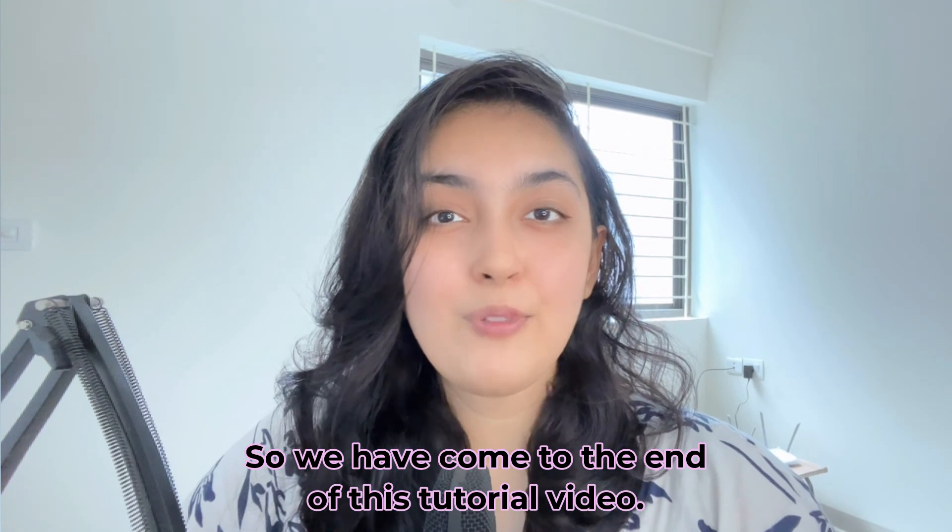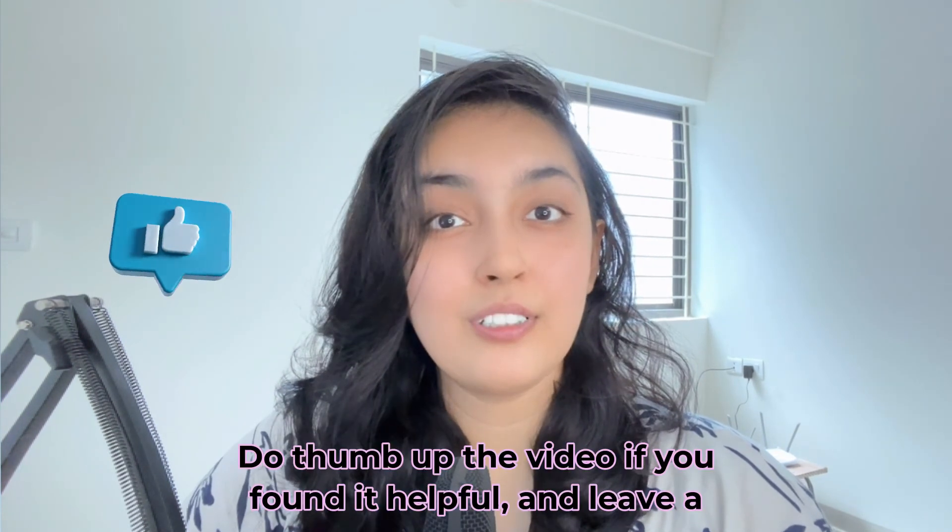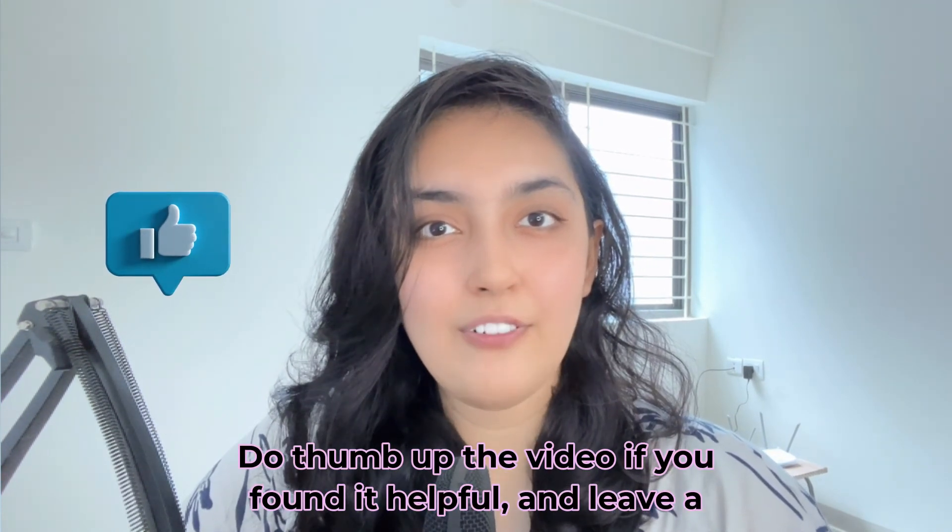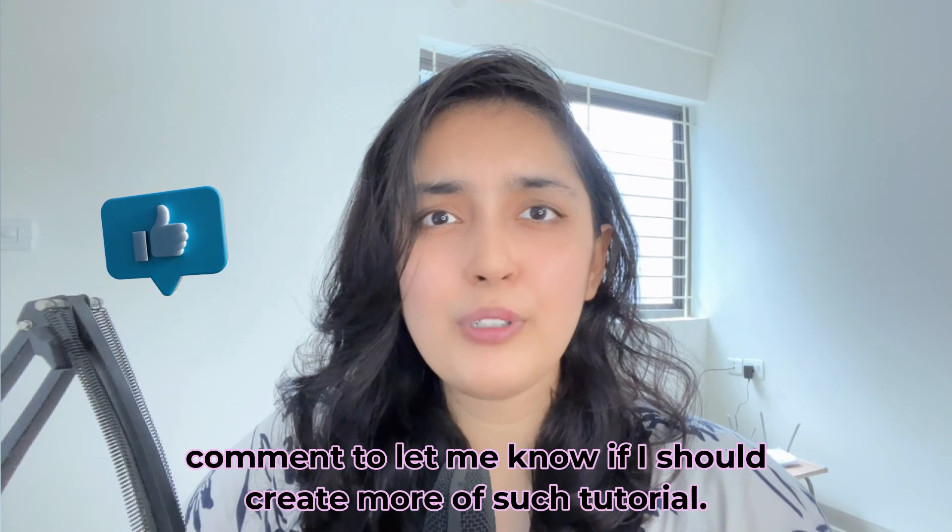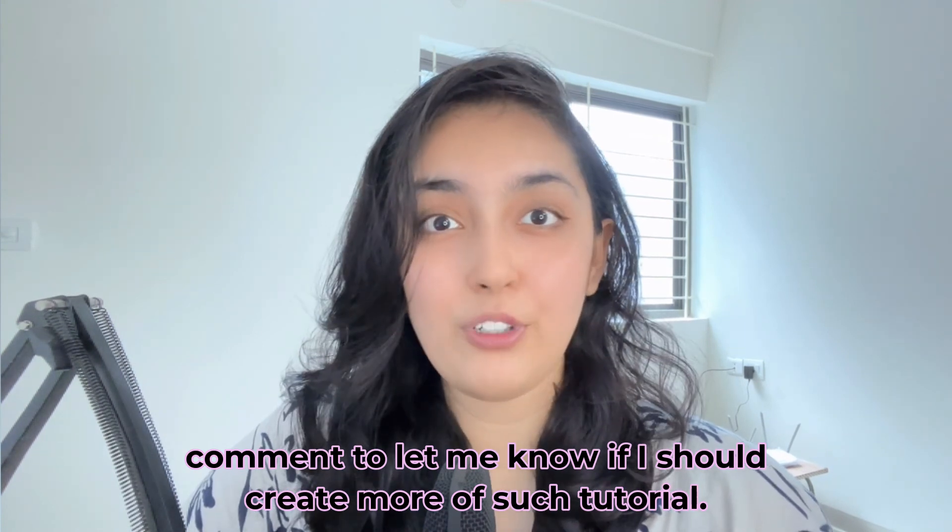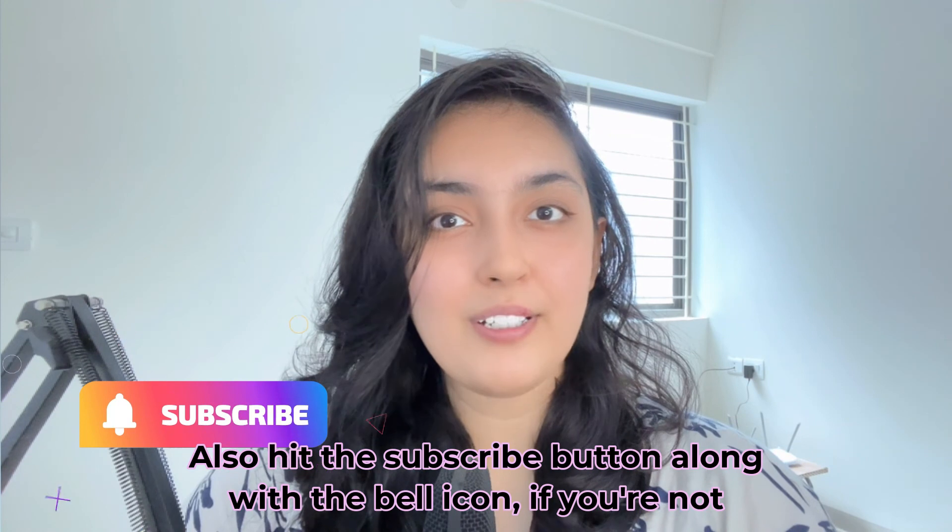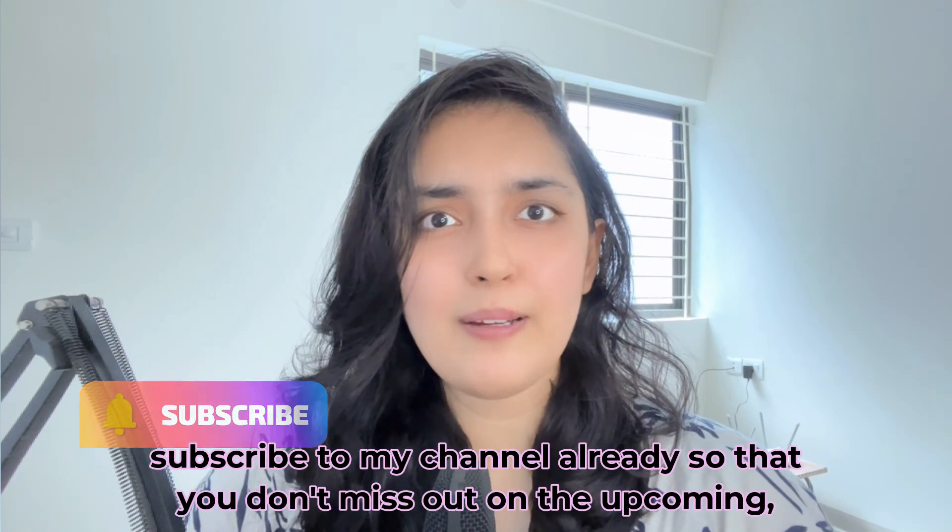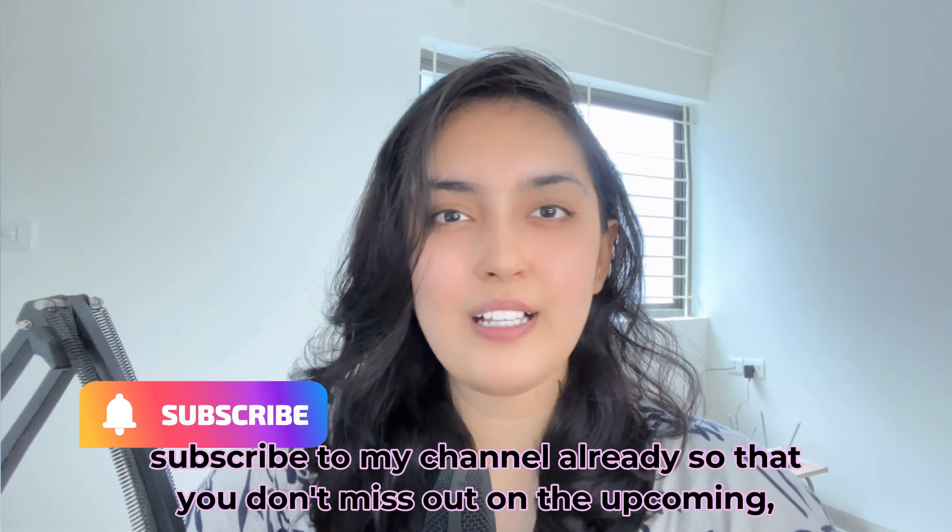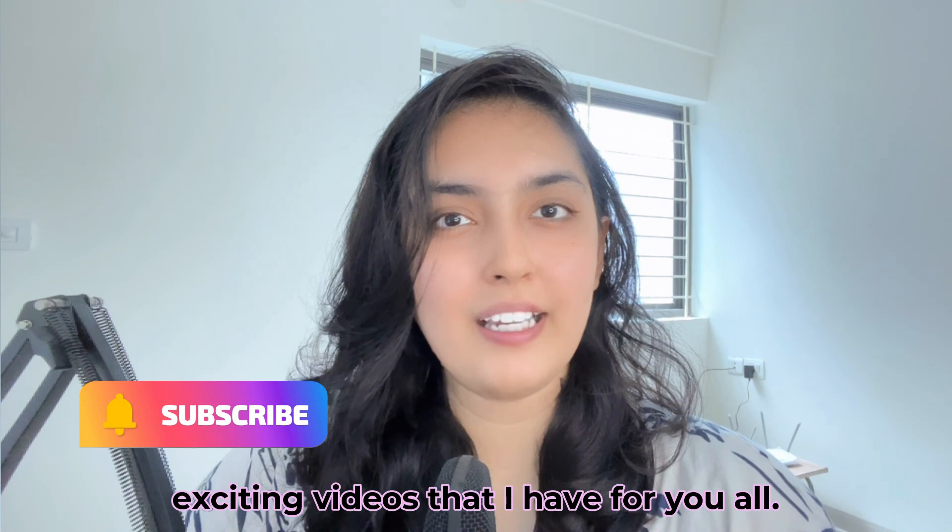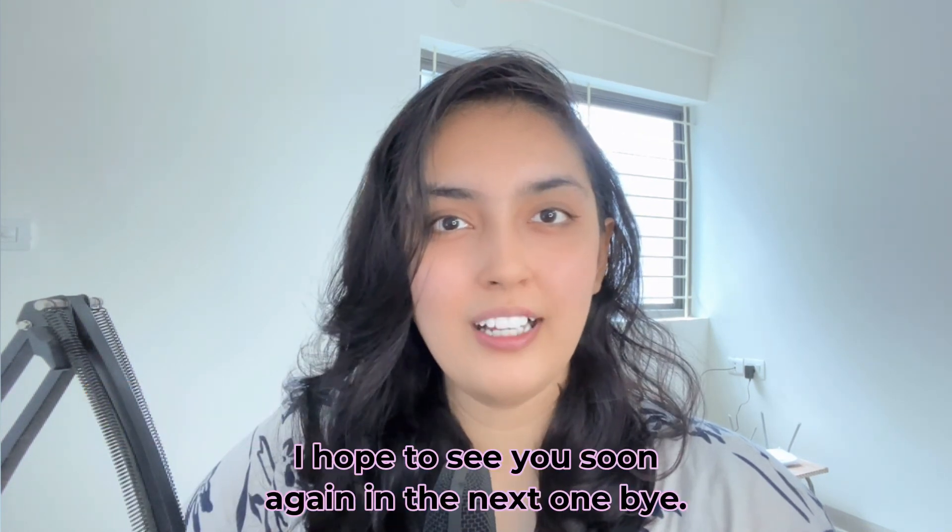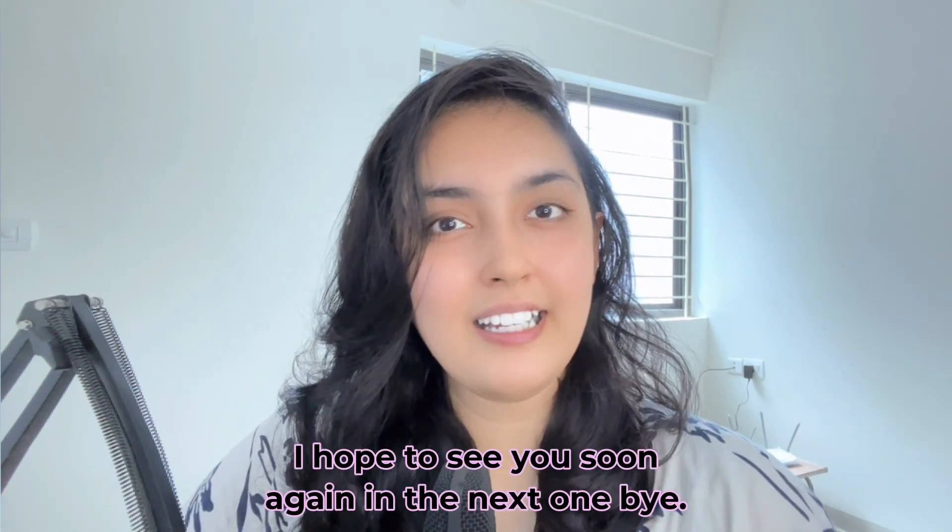We've come to the end of this tutorial video. Give a thumbs up if you found it helpful and leave a comment to let me know if I should create more tutorials like this. Also hit the subscribe button along with the bell icon if you're not subscribed already, so you don't miss out on upcoming exciting videos. I hope to see you soon in the next one. Bye!